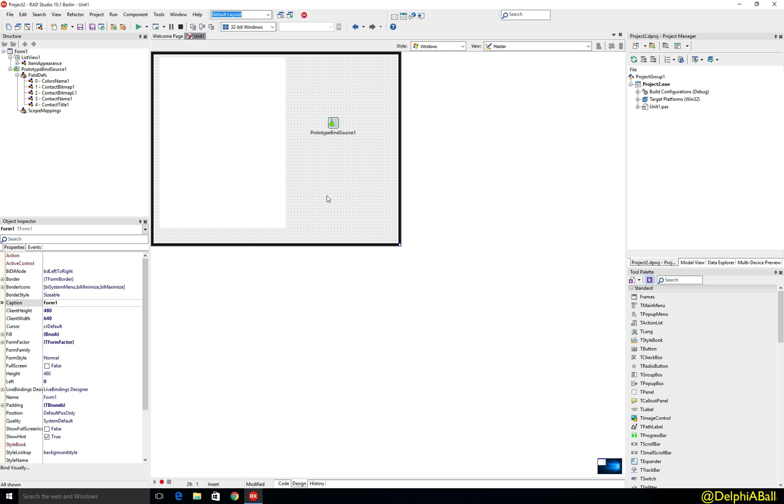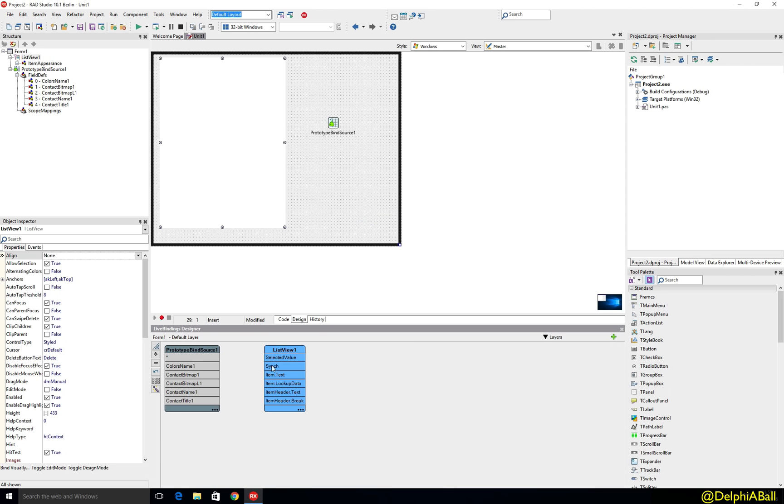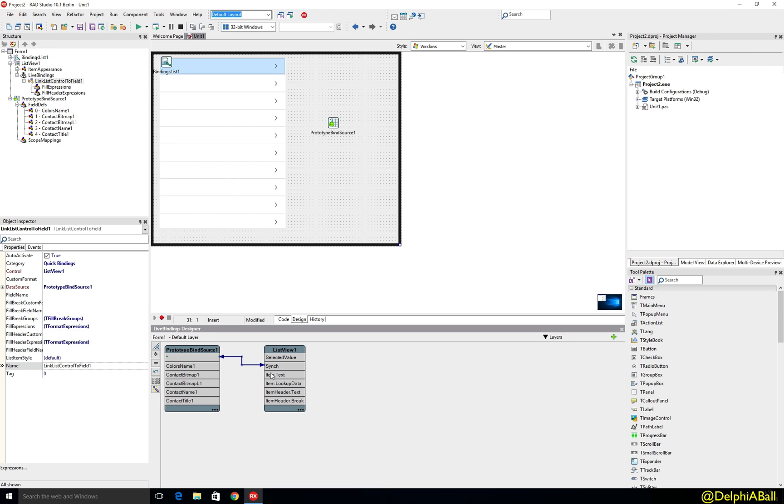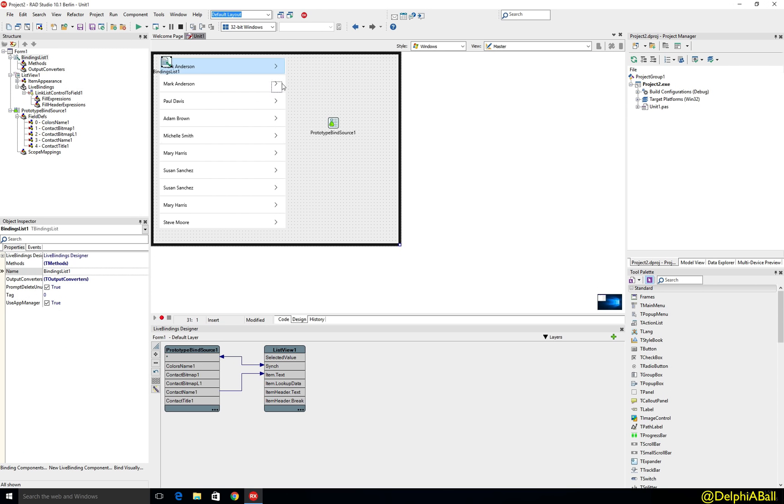So let's just go ahead and bind visually. We're just going to say let's keep this in sync and let's just put the contact name as the item text. Now this is the traditional setup for a list view.